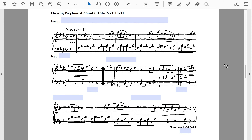Next up is the second Minuet from Haydn's Keyboard Sonata Hob. XVI/43. Please pause and listen to this movement. This part of the piece starts in A-flat major. Scanning through the first part, you'll notice D-naturals that start creeping in and stay pretty constant in the second half of the phrase, leading to a cadence in measure eight.